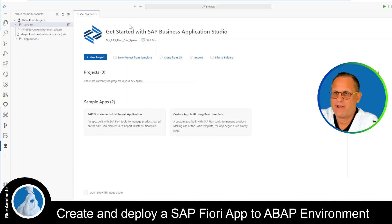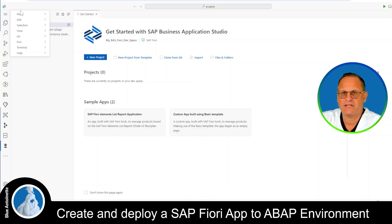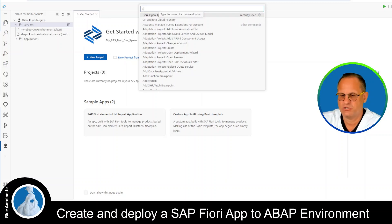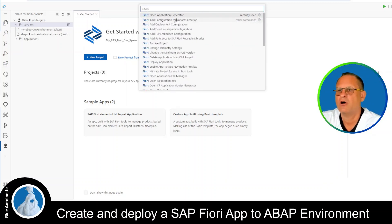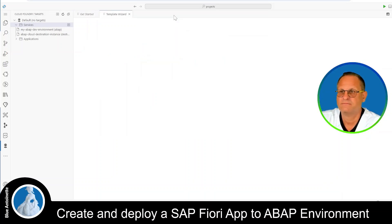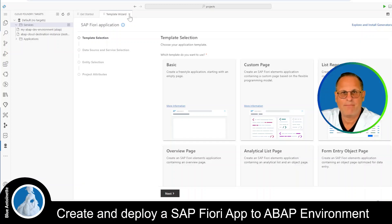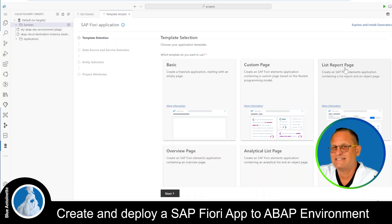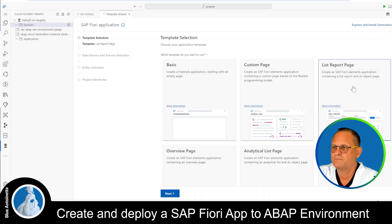Now I can create a new project directly from the Get Started page, or I click on the hamburger menu on the left hand side again and choose View > Command Palette. Here I choose Fiori: Open Application Generator. This opens the template wizard where I can choose between different templates. In our case we click on the List Report page, since we want to generate the same UI we had in our ABAP app in the Eclipse preview. Then we hit Next.